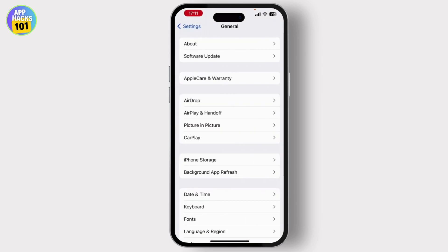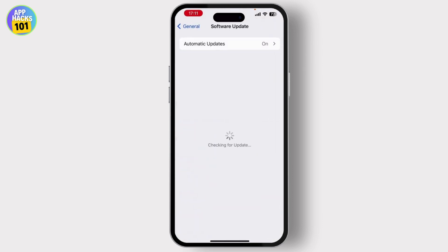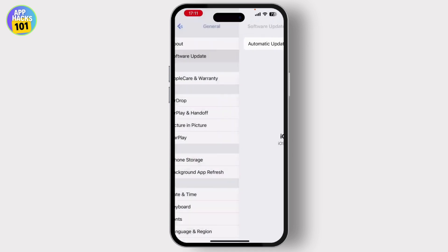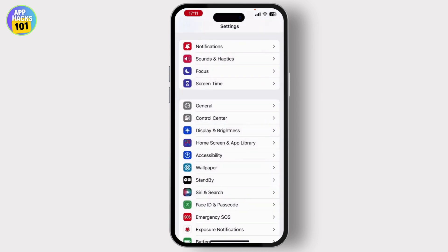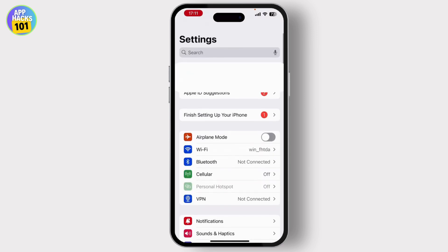Then tap on Software Update and make sure that your software is up to date. If you see an Update Now button, simply hit on that and update your system. Then scroll to the top — there you will see your Apple ID.